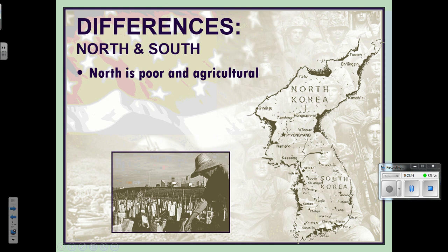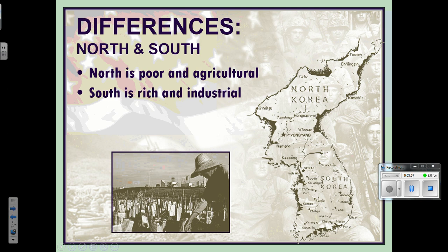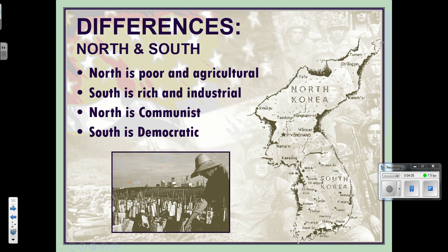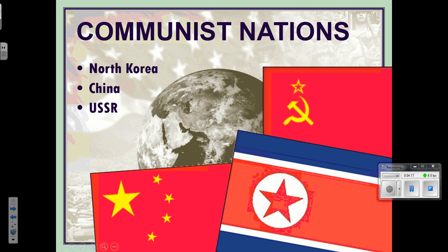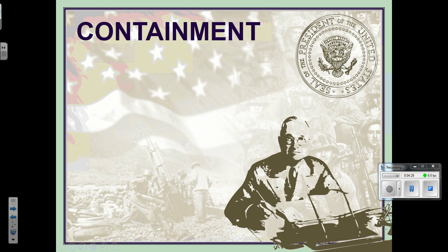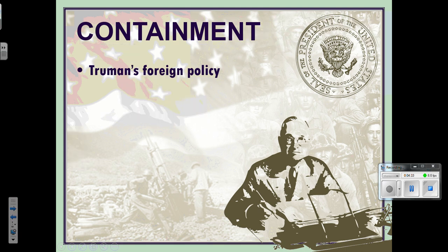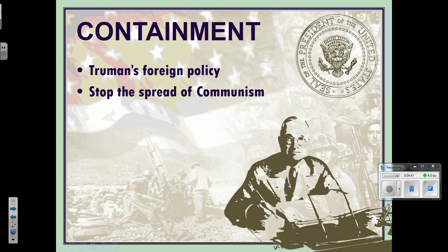The two Koreas were very different — almost like taking West River and East River of South Dakota. The north is poor and agricultural, a lot of farming. The south tends to be richer and very industrial, with lots of cities and factories. The north is communist; the south is democratic. At this time, many nations were becoming communist — North Korea, China, and the Soviet Union. Our word is containment: President Truman's foreign policy was to contain communism and stop its spread, just like keeping Jell-O in a container. Every time a country looked like it might fall, we'd jump in to try to save it — first by sending money, then soldiers, and if that didn't work, trying to remove the leader.